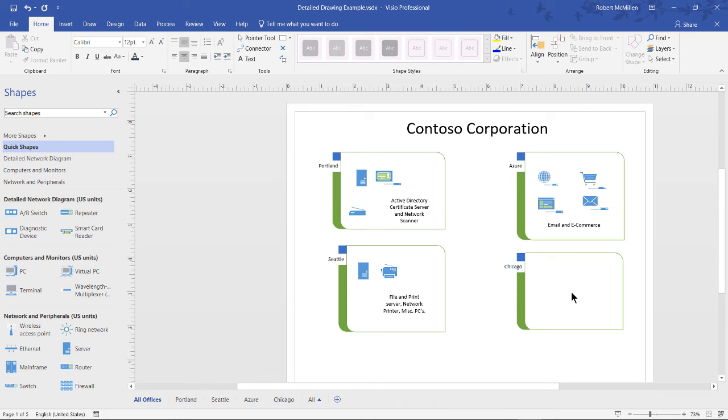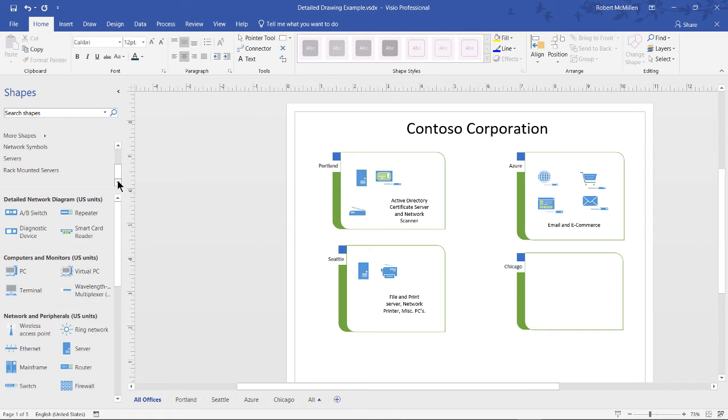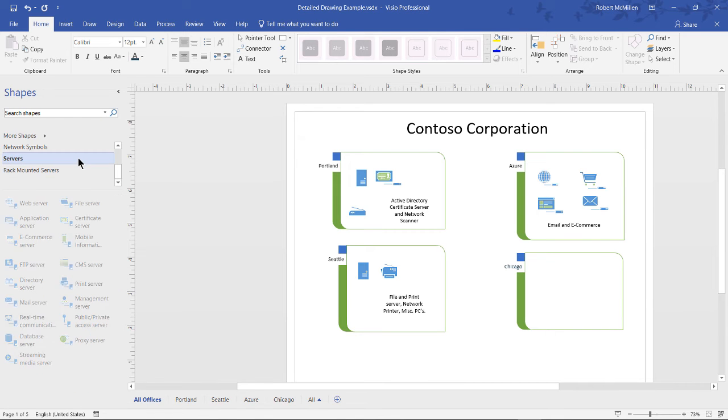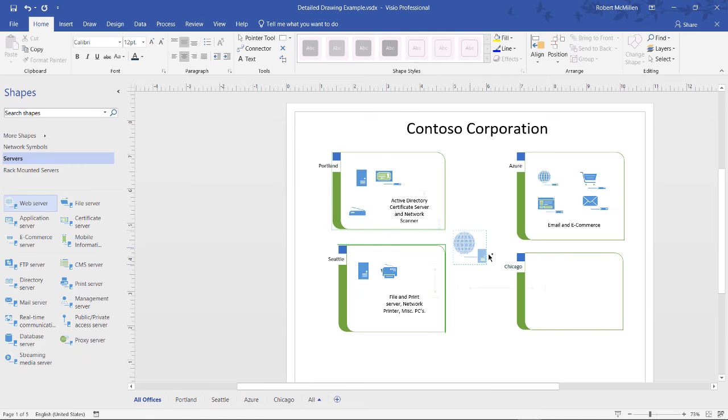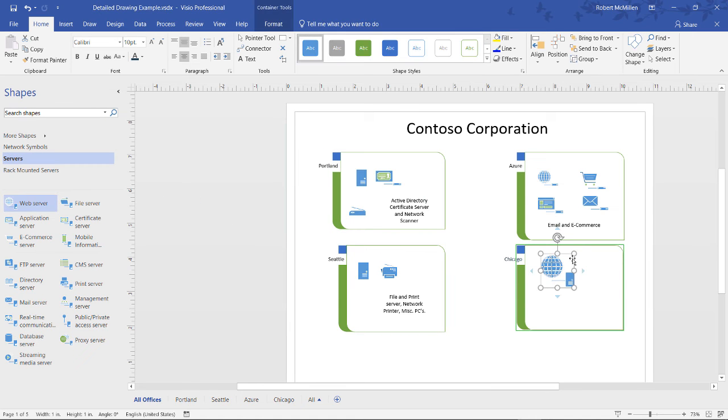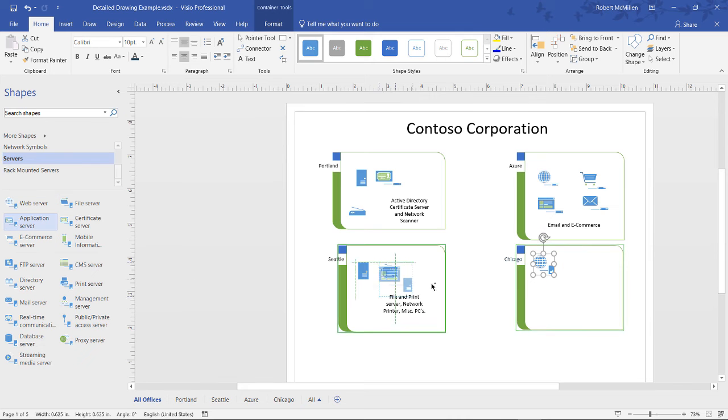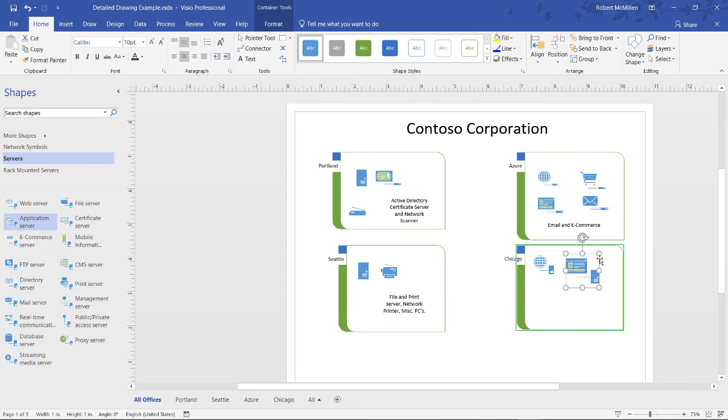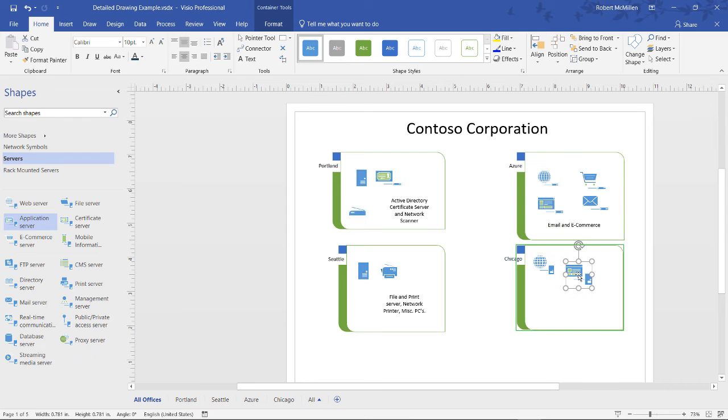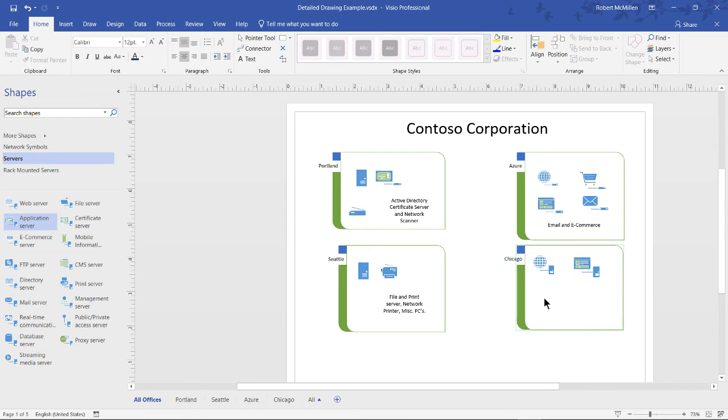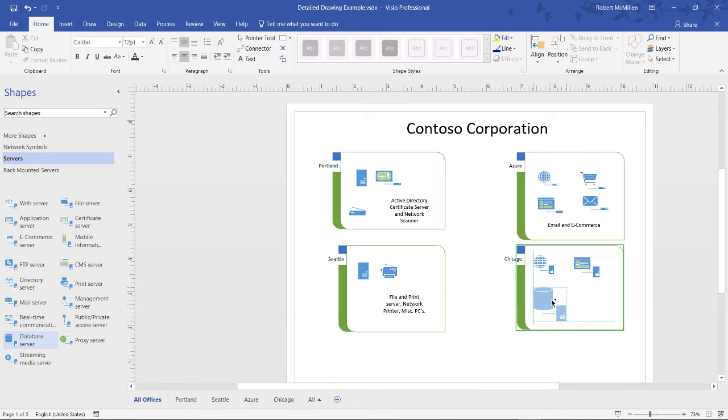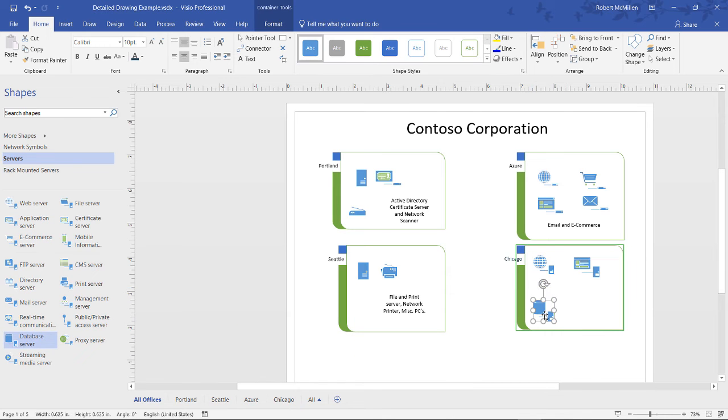Now we're going to put in some servers. And when we look at the left-hand side, all these different shapes, compared to a basic network diagram, we see a lot more different categories. And one of those is going to be servers. So we're going to drag in a web server, for instance. And then we're going to left-click and resize it and put it into place. We'll also click on an application server and do the same thing. Let's also grab a database server and we'll shrink that down.